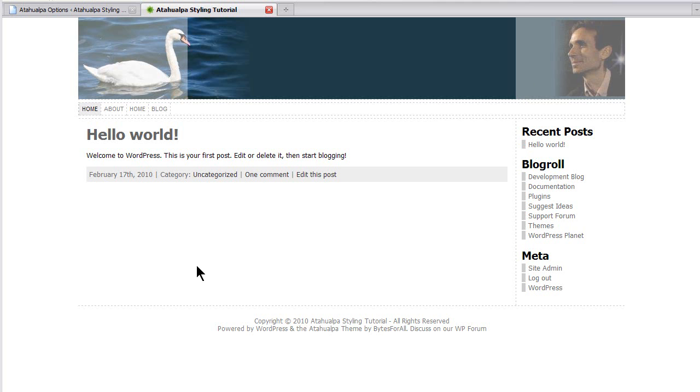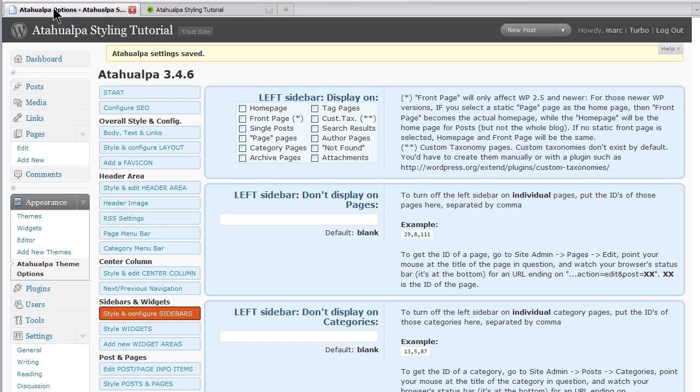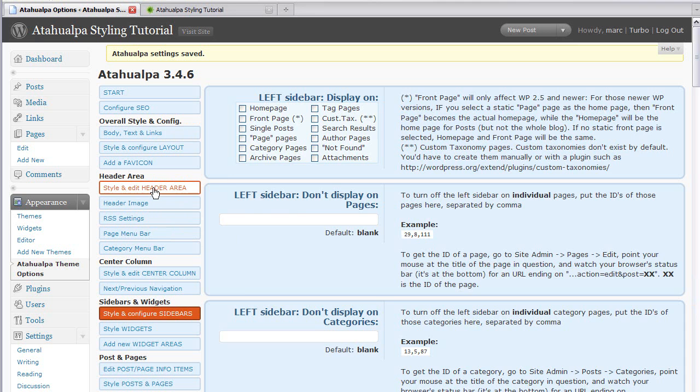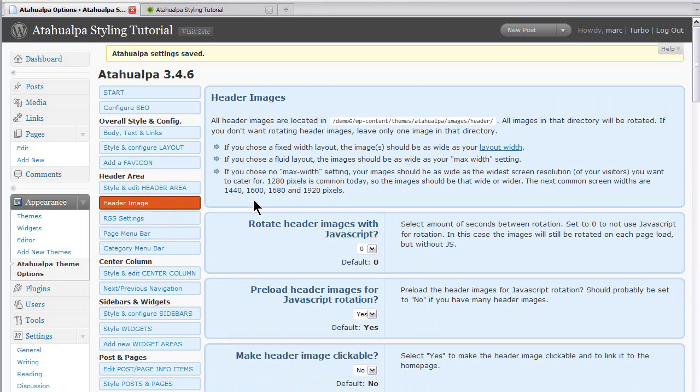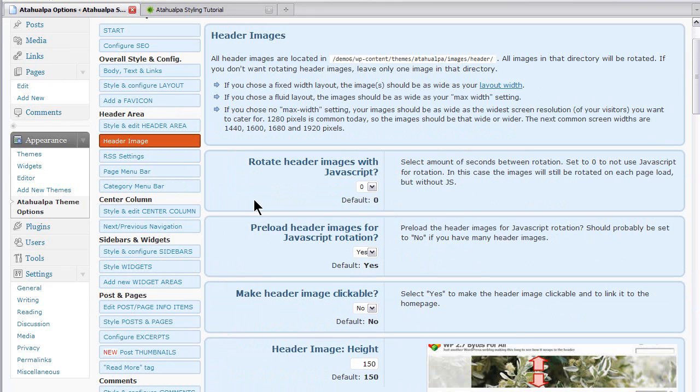Now you can also put your banner text inside the banner image, of course. I personally prefer overlaying the text. It gives you a little bit more search engine keyword status there. So let's get back to the admin. And let's go to style and edit header area. And then actually header image is the one that we want for now.